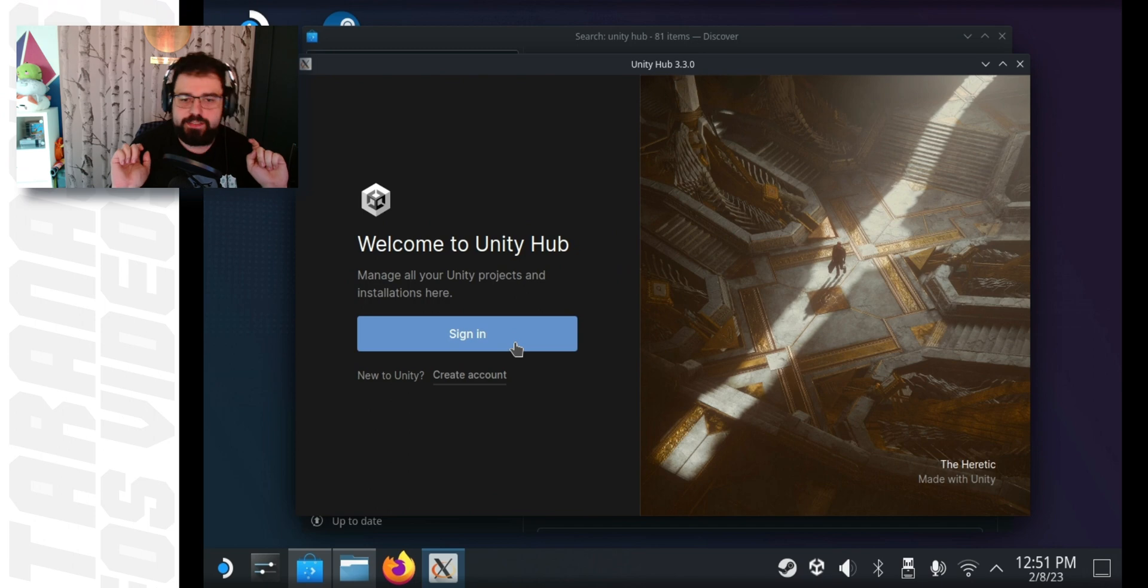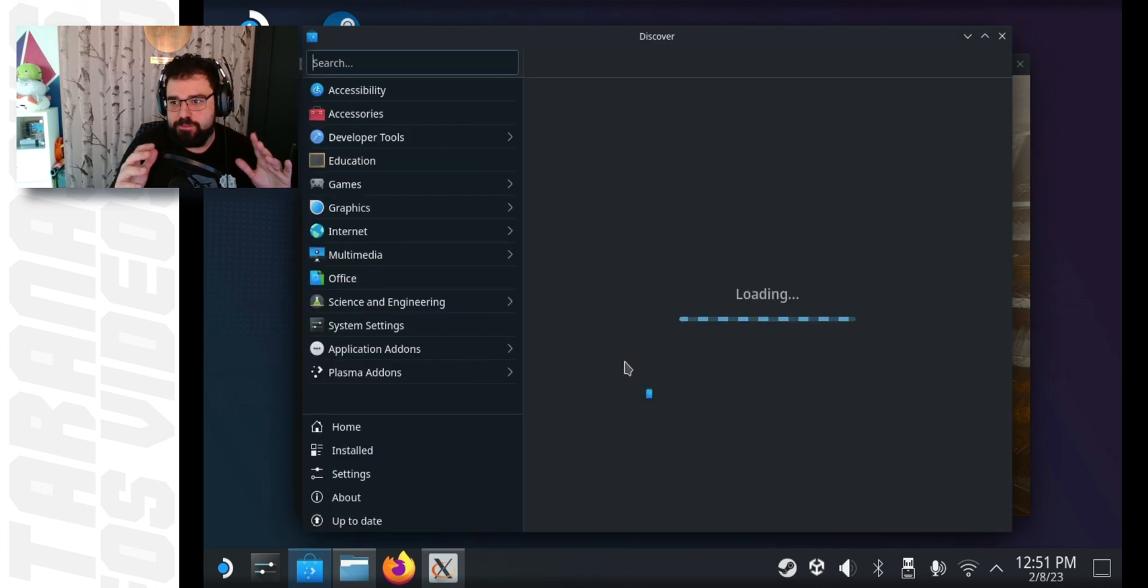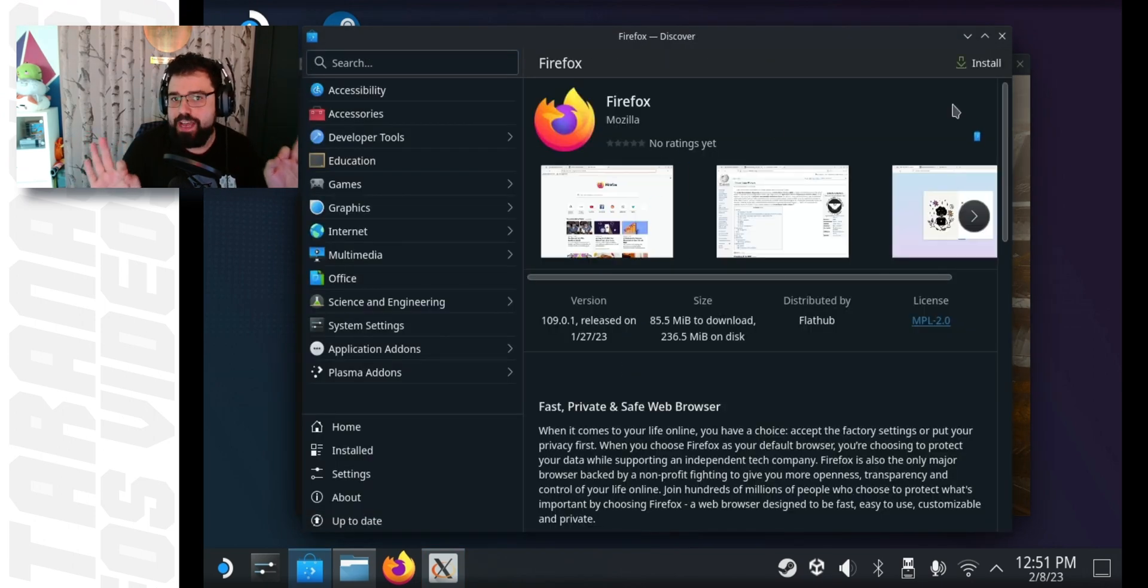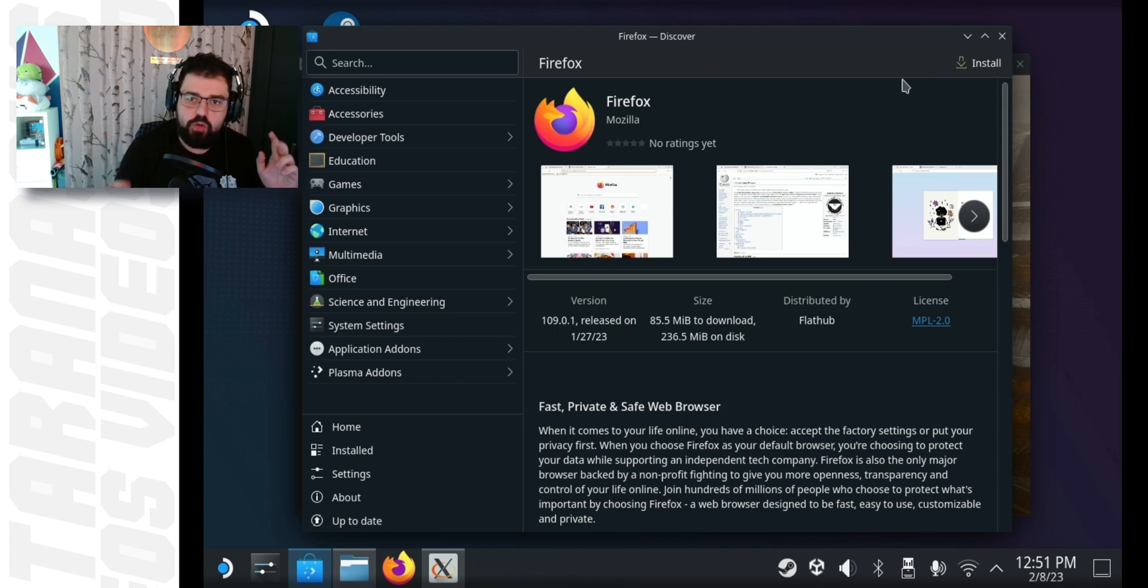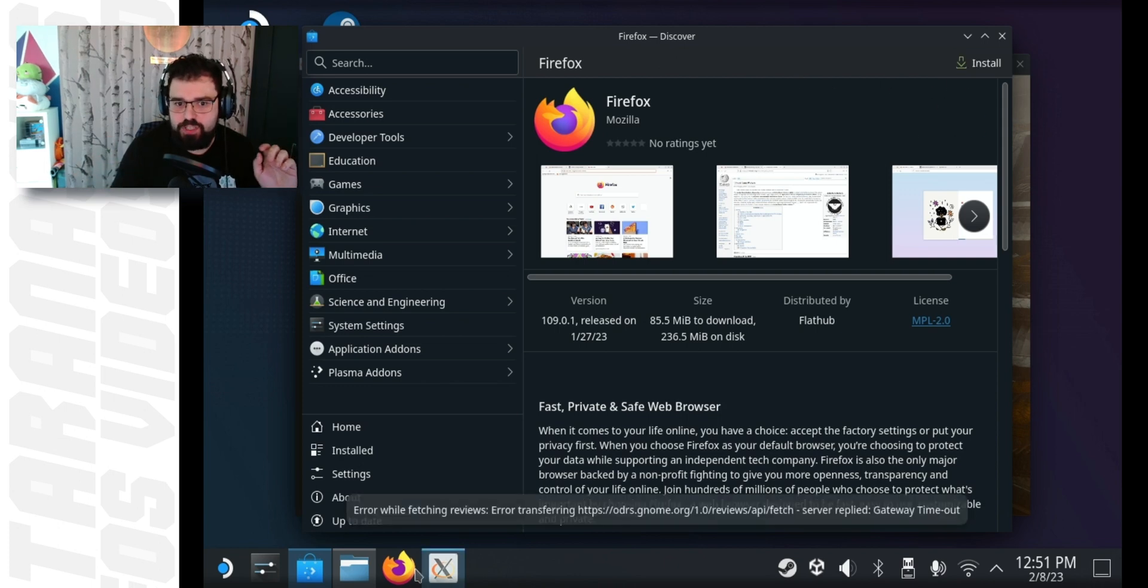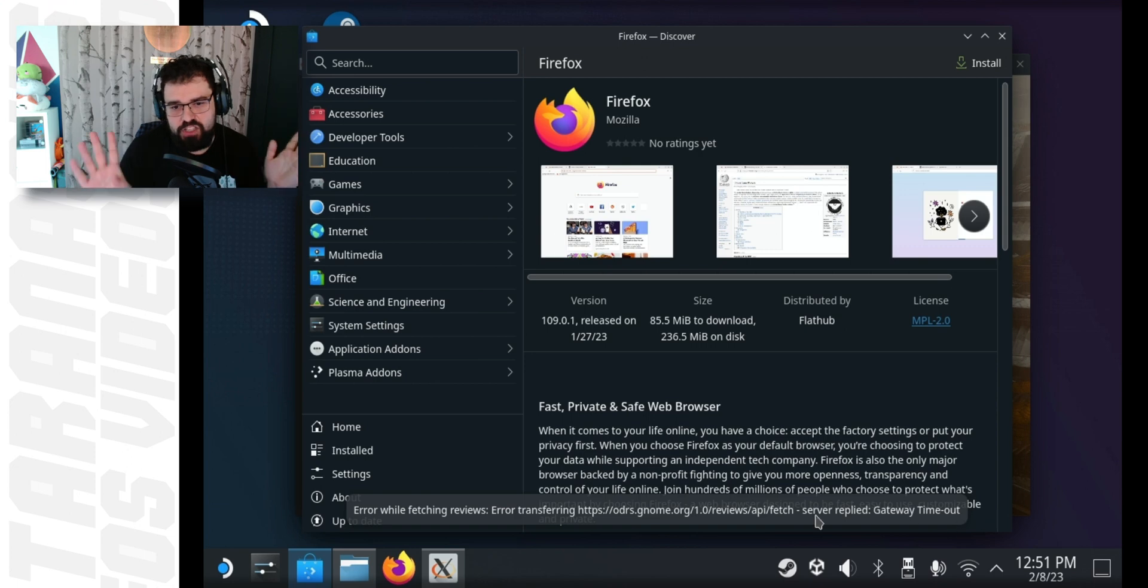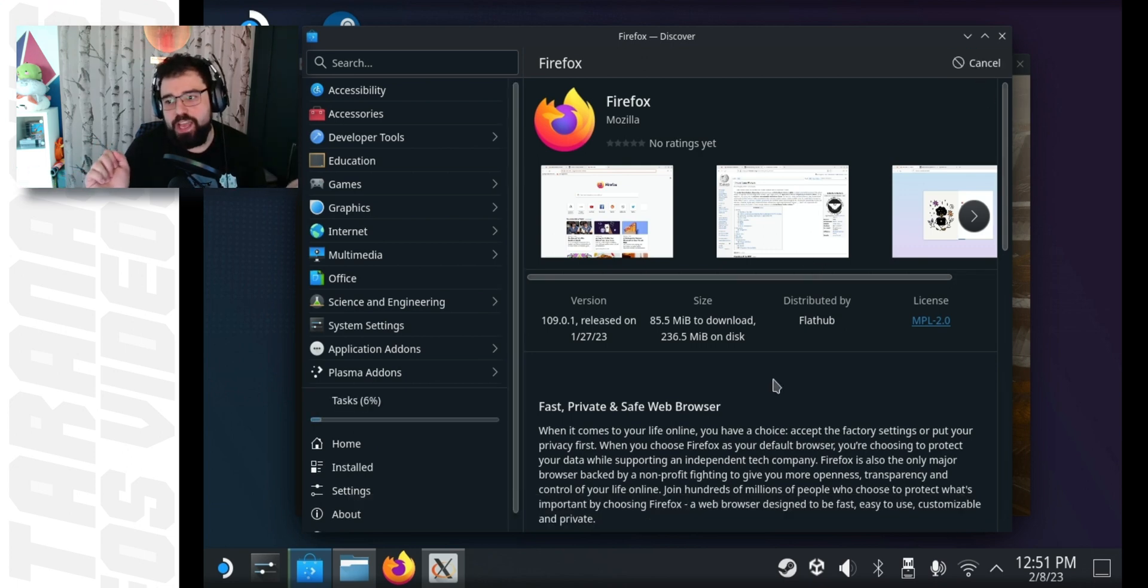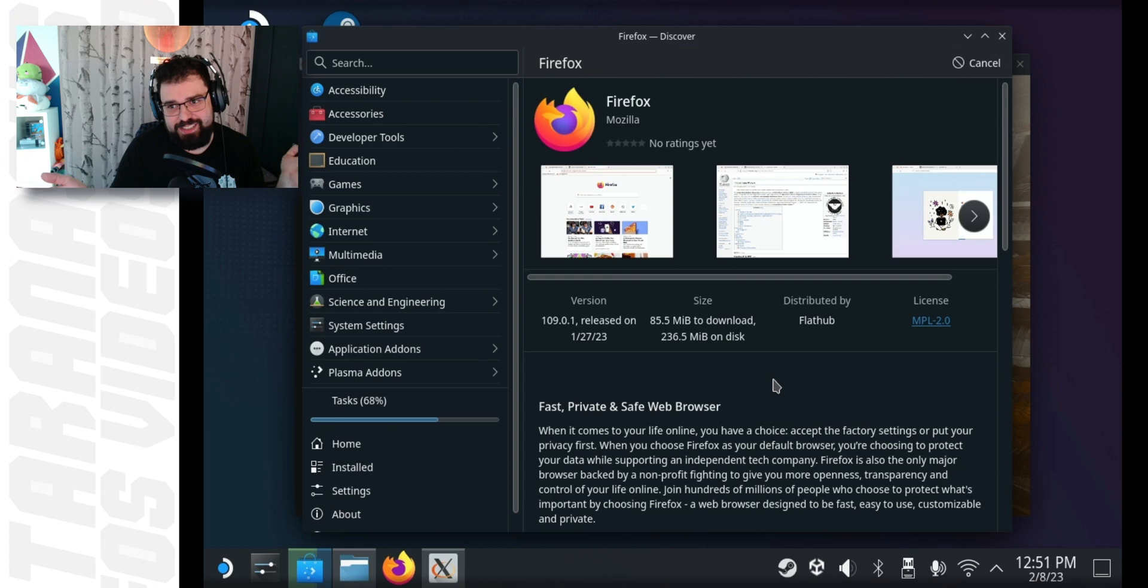When you click the sign in button, however, if this is a fresh version of Steam Deck OS, you won't have Firefox installed. So, Discover will open automatically to allow you to install it. Ignore the error message at the bottom and just click install. Again, through the magic of editing, this happens instantaneously, but it does take a minute.